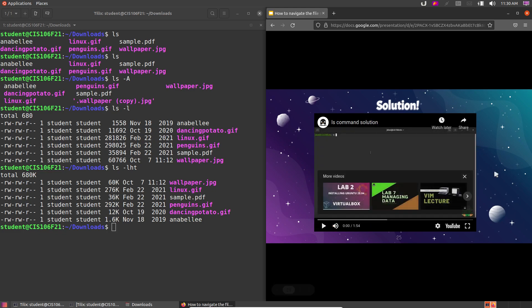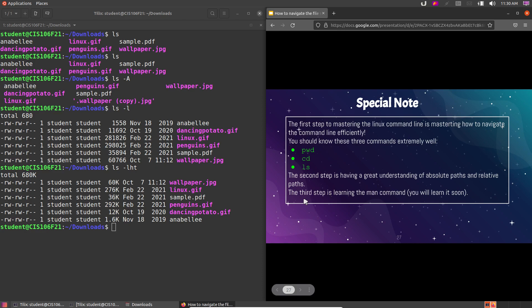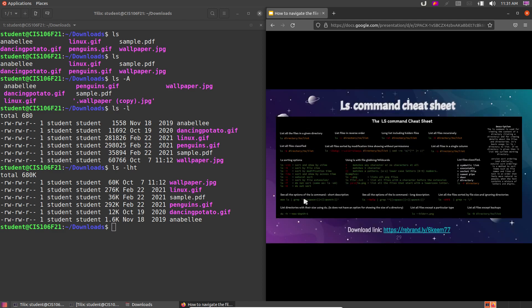The solution to the practice is in the following slide. The first step to mastering the Linux command line is mastering how to move around. You can learn all the complicated commands you want, but if you don't master moving around the file system — pwd, cd, and ls — and build that mental frame of being in a maze you can navigate freely, you will not succeed at mastering the command line.